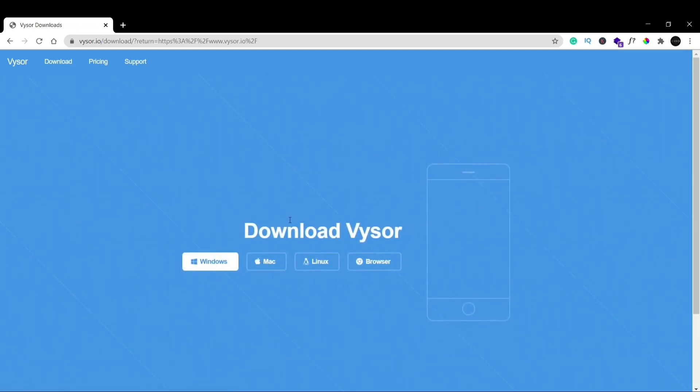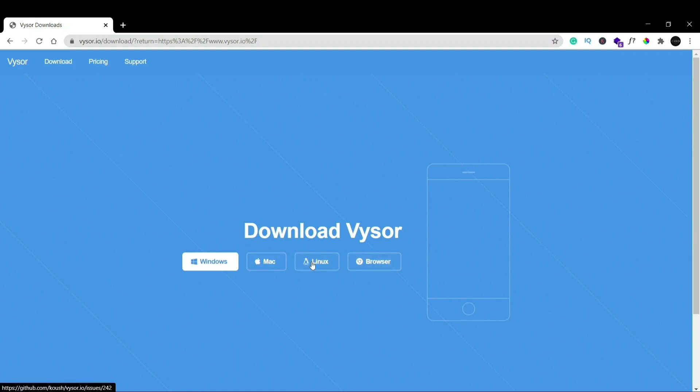And now we have like where do we want to download it for. So if you're using Windows download Windows, if you're using it for Mac then download for Mac, Linux, and you can even use it on your browser itself. But we're using Windows so we'll just click on Windows here and now the download should start.